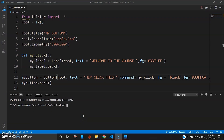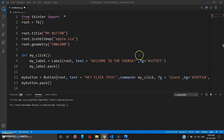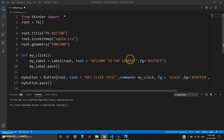That's all for this video. In the next video we are going to see how you use entry boxes in tkinter — you've probably seen these: a box where you enter values. We'll learn how to create entry boxes in tkinter. Catch you in the next one.